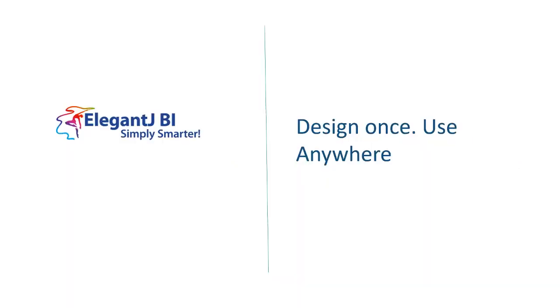So we're now going to look at the design once use anywhere aspect of Elegant JBI. What it means is that you can design a dashboard in Elegant JBI on any device like your desktop or your laptop and you would be able to use it on any device.